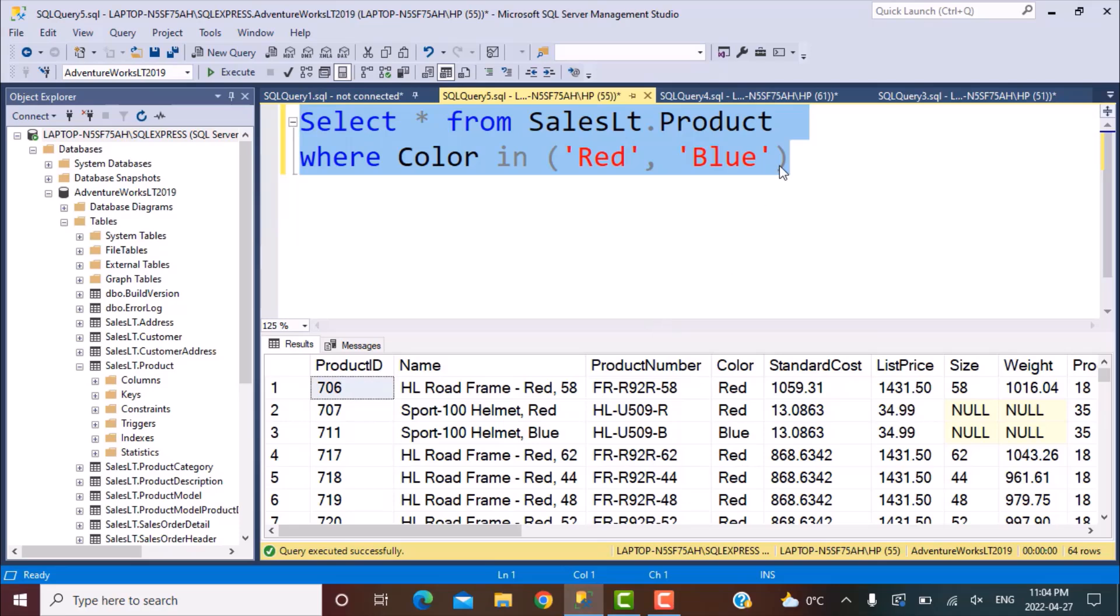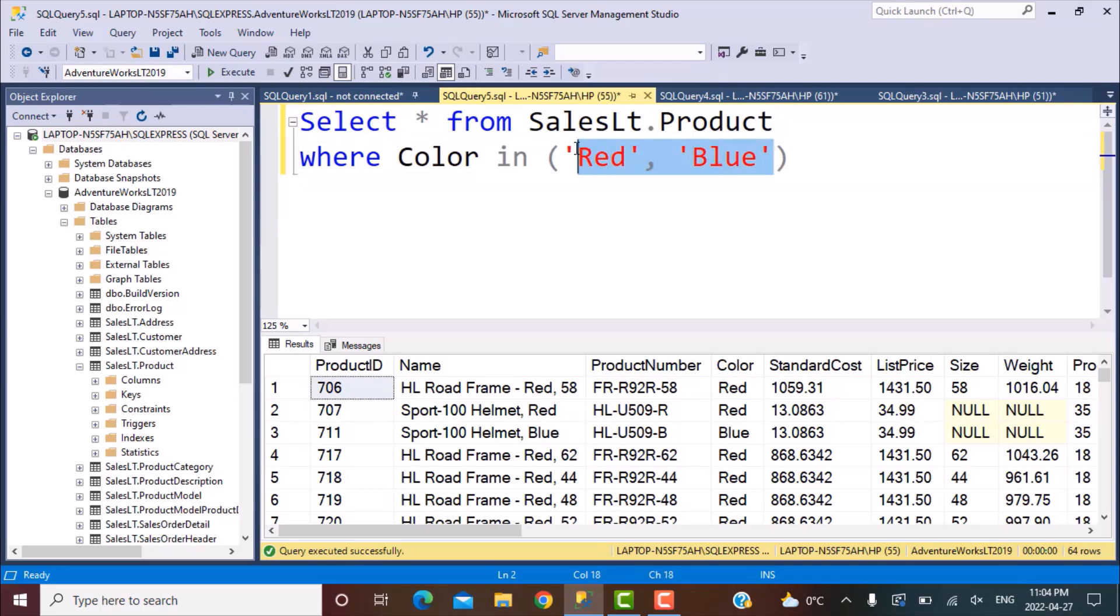So let's say we have a requirement wherein we want to filter it dynamically on different values each time we want to execute this query. So maybe once we want to filter it on red and blue, the next time we want to filter it on red, blue and black and so on. So let's see how this can be done.